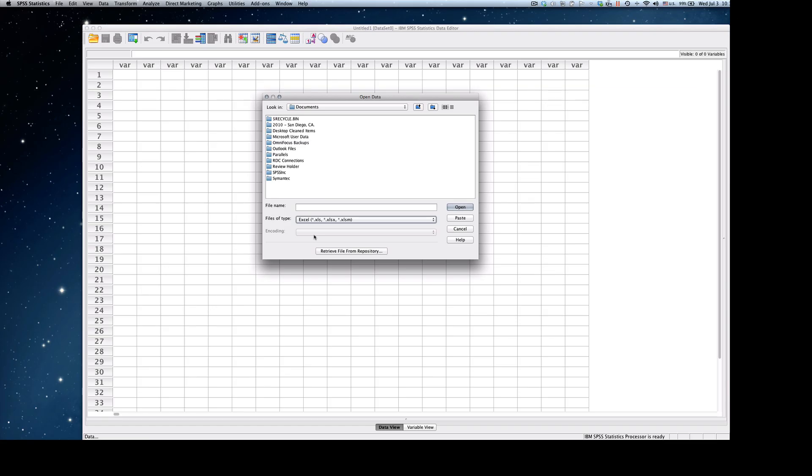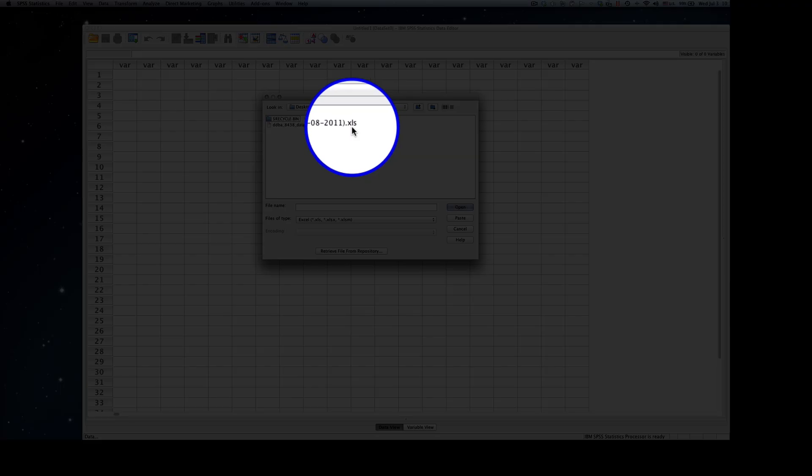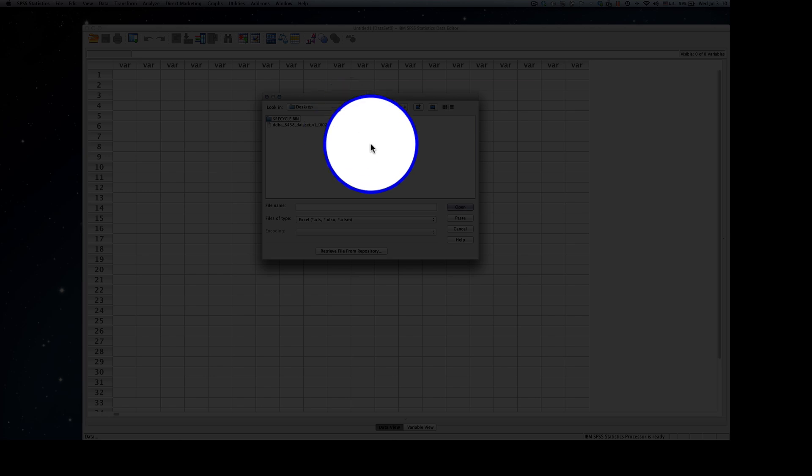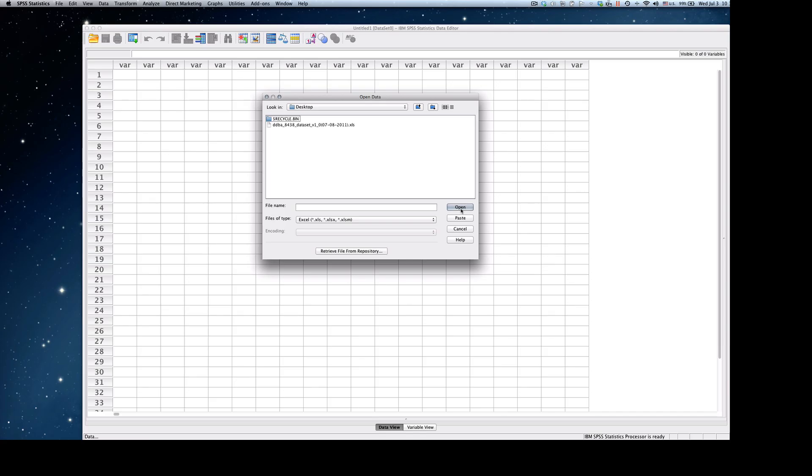Now it's a matter of going to the location where you have your Excel file saved. I happen to have mine saved on my desktop. As you can see, here is the DDBA 8438 data set with the Excel file extension. I'm going to click Open.